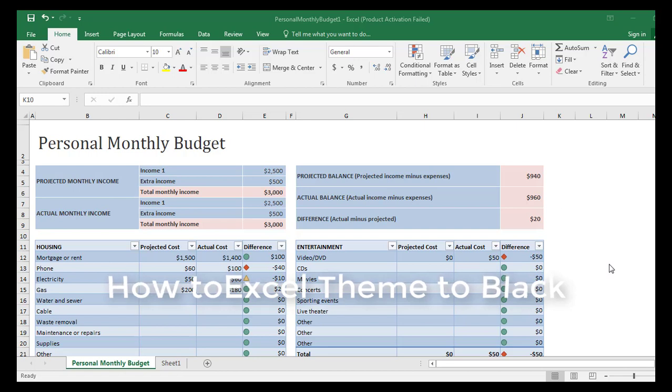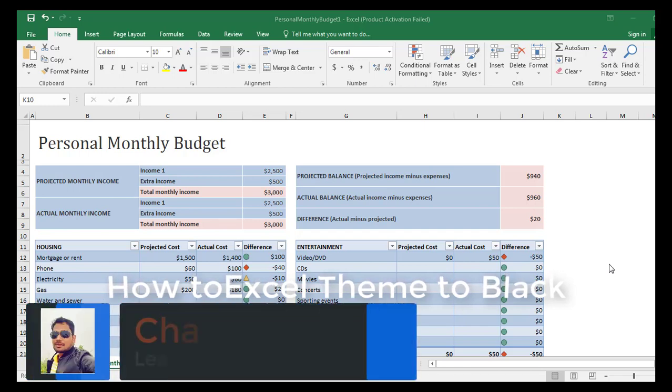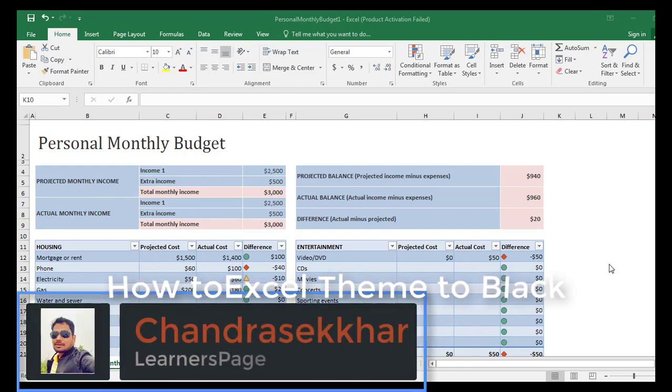Hours and hours we are spending on Excel sheets in the office. On average, we spend more than 3 hours per day.